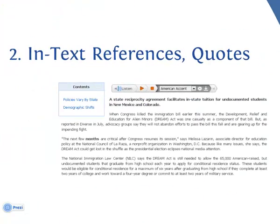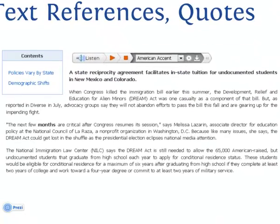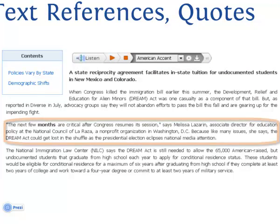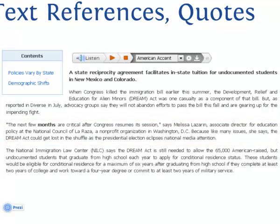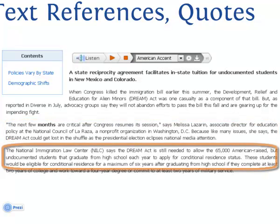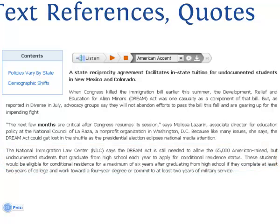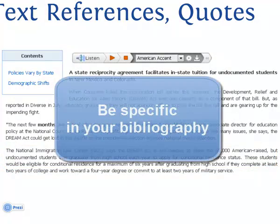In-text references or quotations. This article does not include a bibliography, but we see that the author quotes the Associate Director for Education Policy at the National Council of La Raza and uses information from the National Immigration Law Center. Be as specific as possible when writing about the experts or organizations with whom the author consulted.